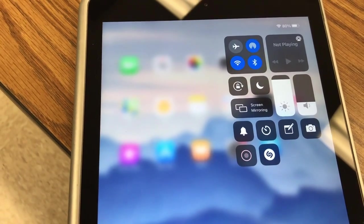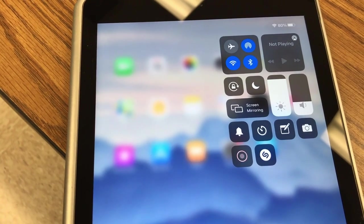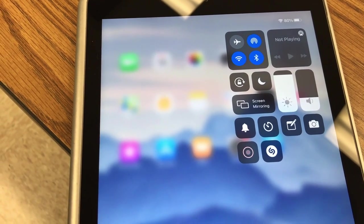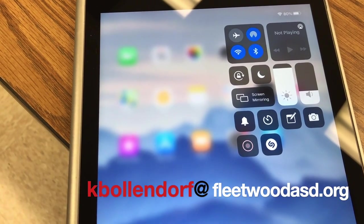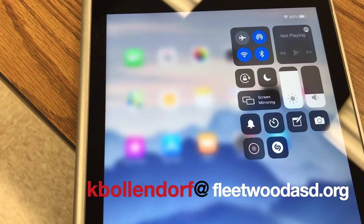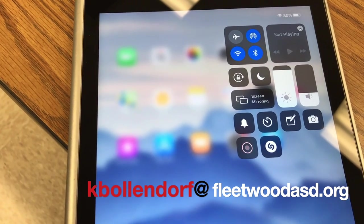So that was just a quick video showing you how to do that. If you have any questions or comments, you can always reach me at kbollendorf at FleetwoodASD.org. Until next time, have a great day.